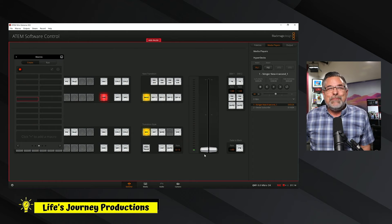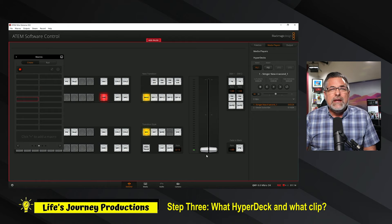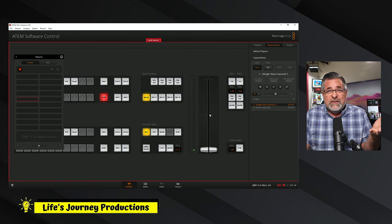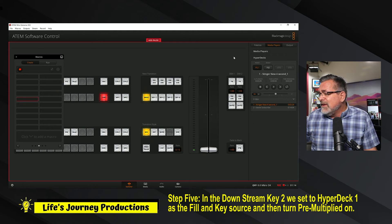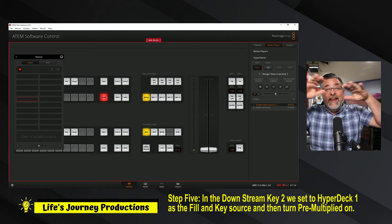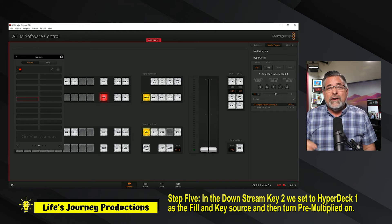The next thing we need to do is tell what the HyperDeck is going to play through, because we could just play it in input channel five, but this is a stinger. We want the stinger to cover everything else, and the downstream key is after all the other keys — it's after all the other inputs and channels — so it plays on top of everything else. That's really what a stinger is designed to do: cover all of the other inputs. I would always recommend programming your stinger in your downstream key.